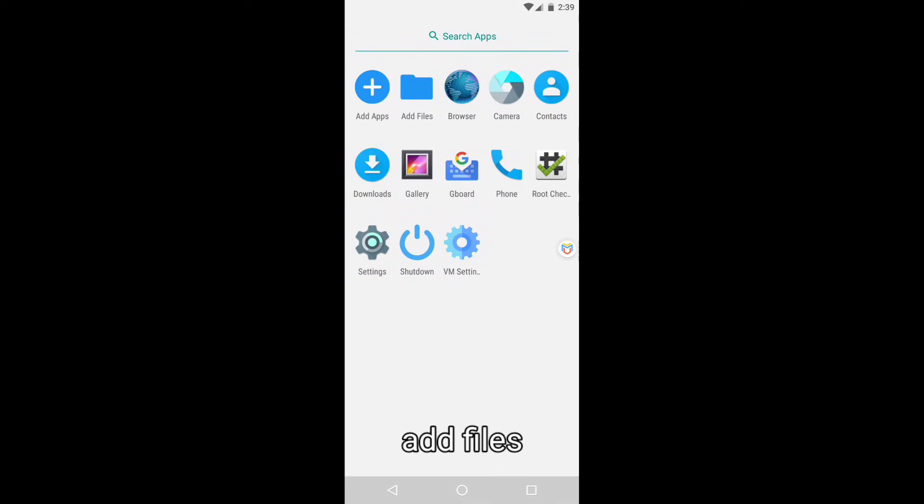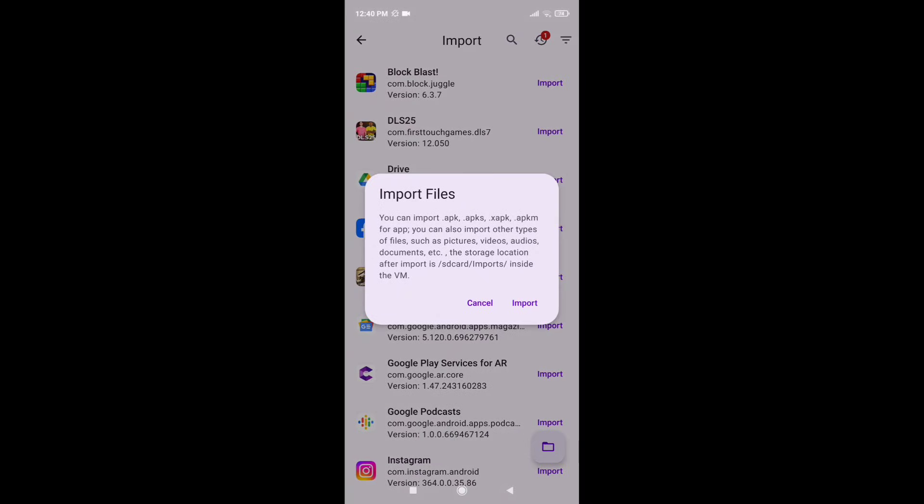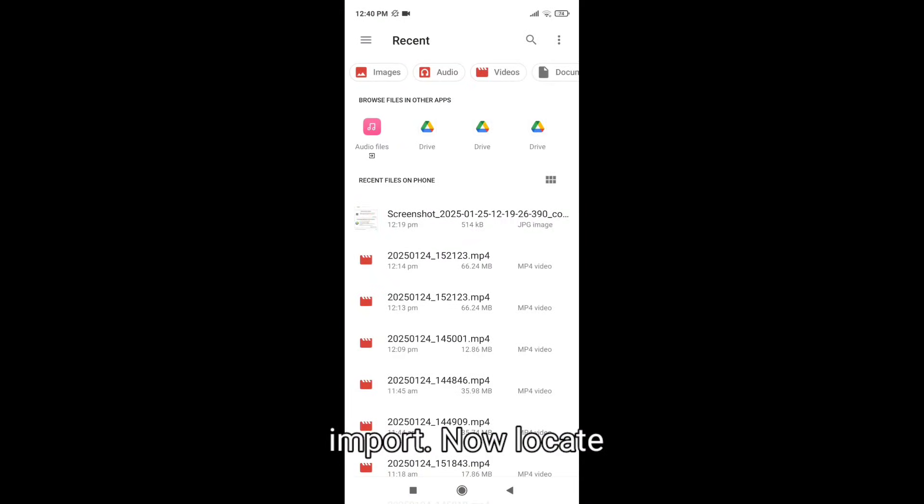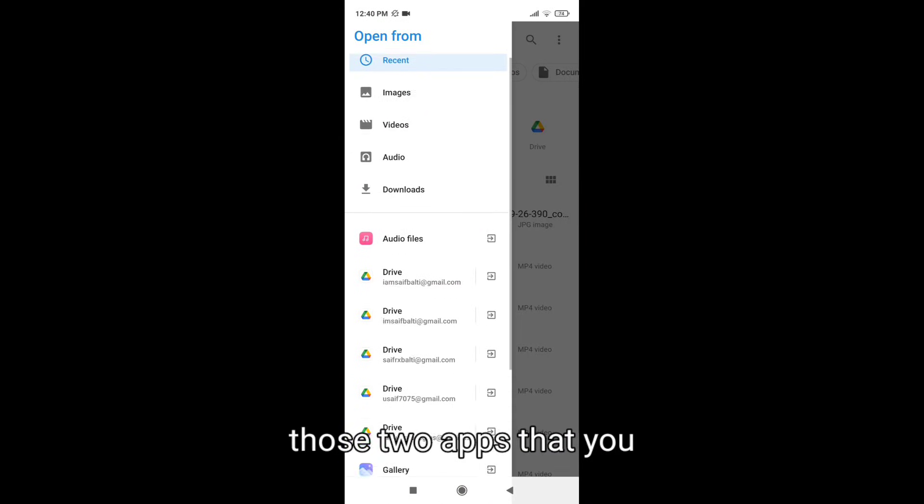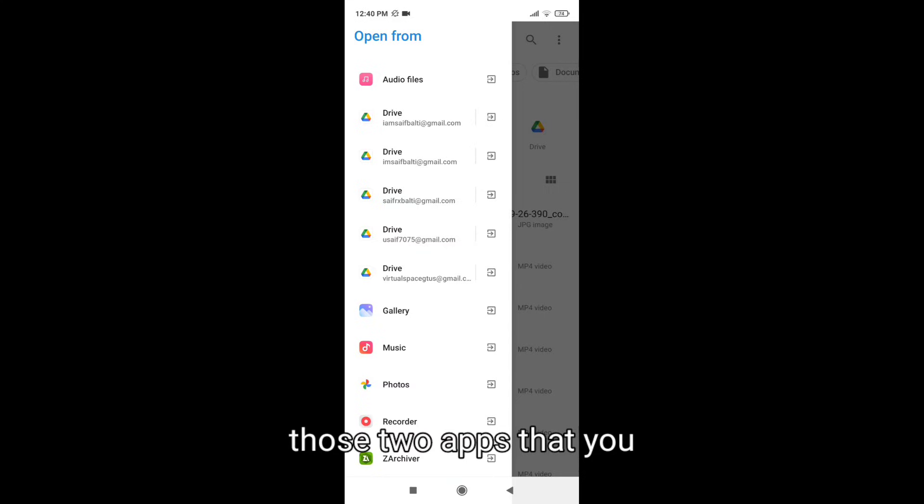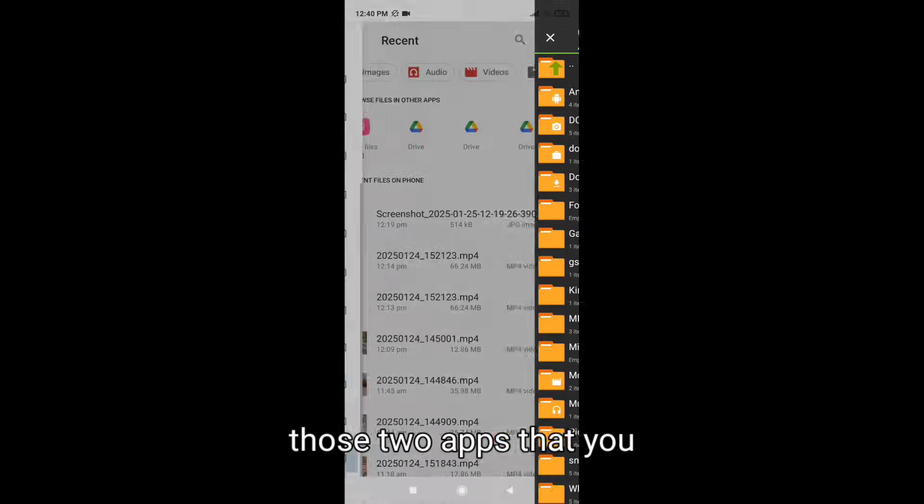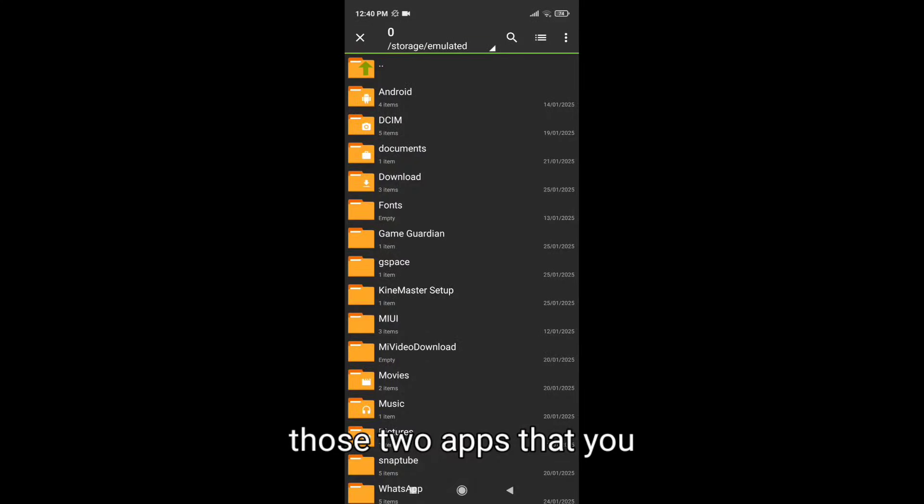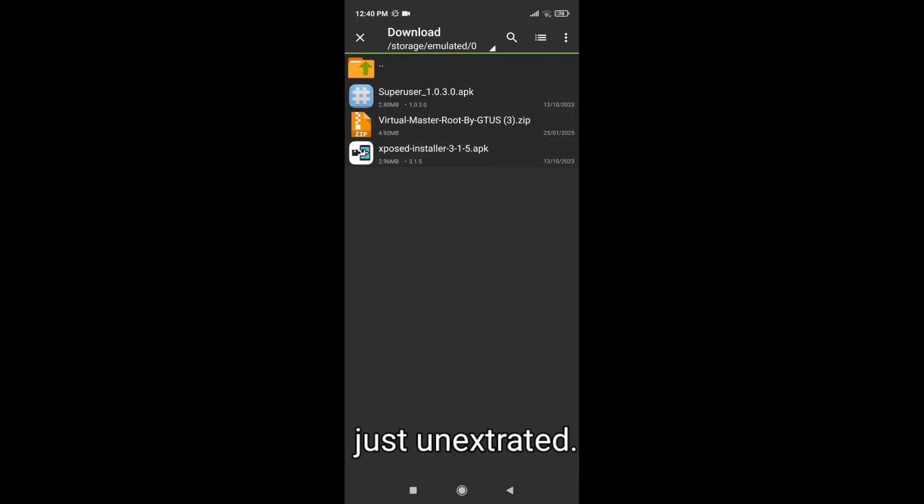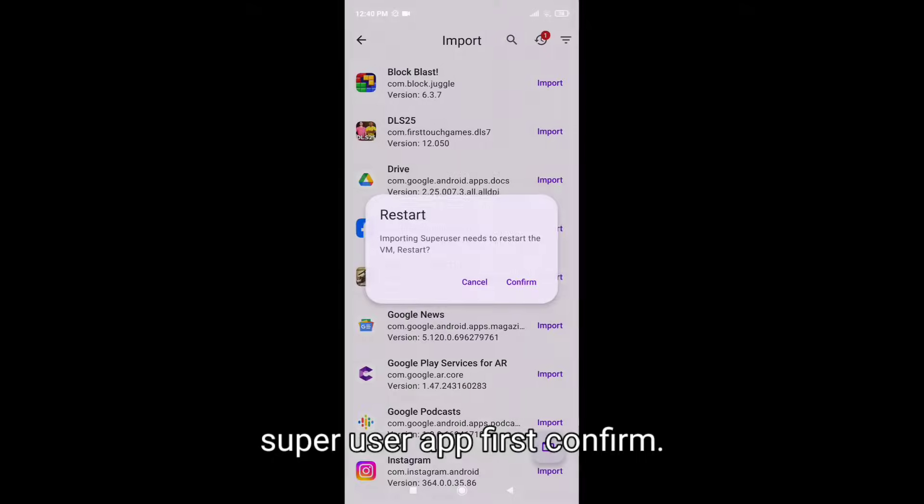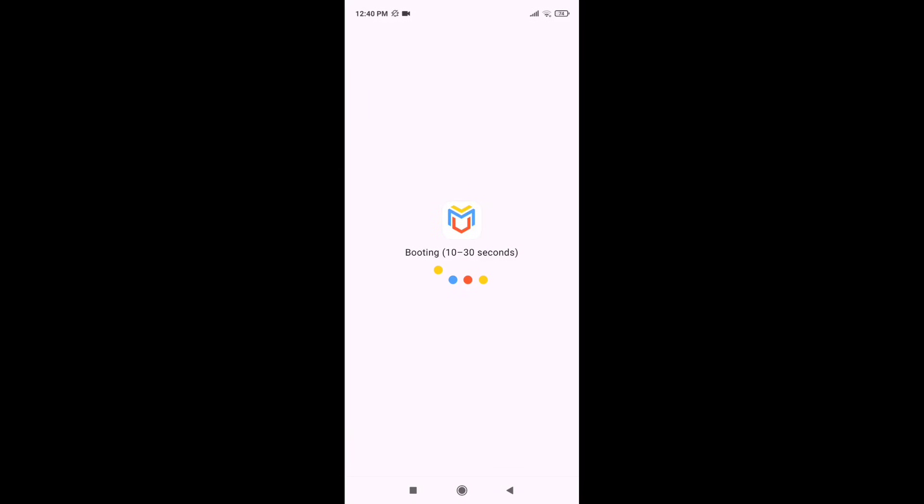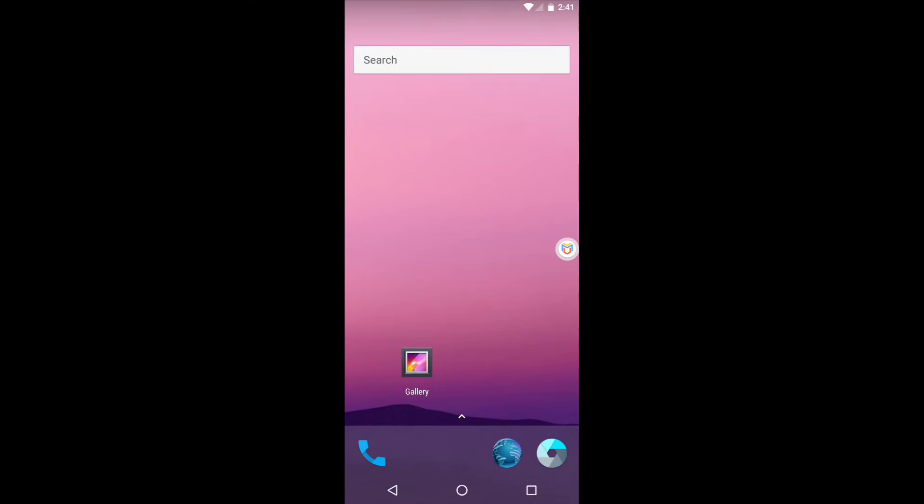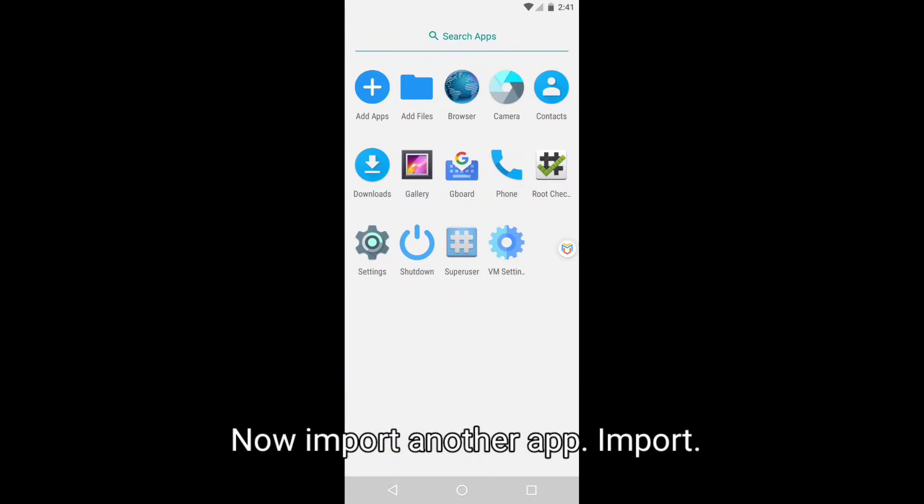Add files, import. Now locate those two apps, let's just unscript it. Super user app first, confirm. Now import.